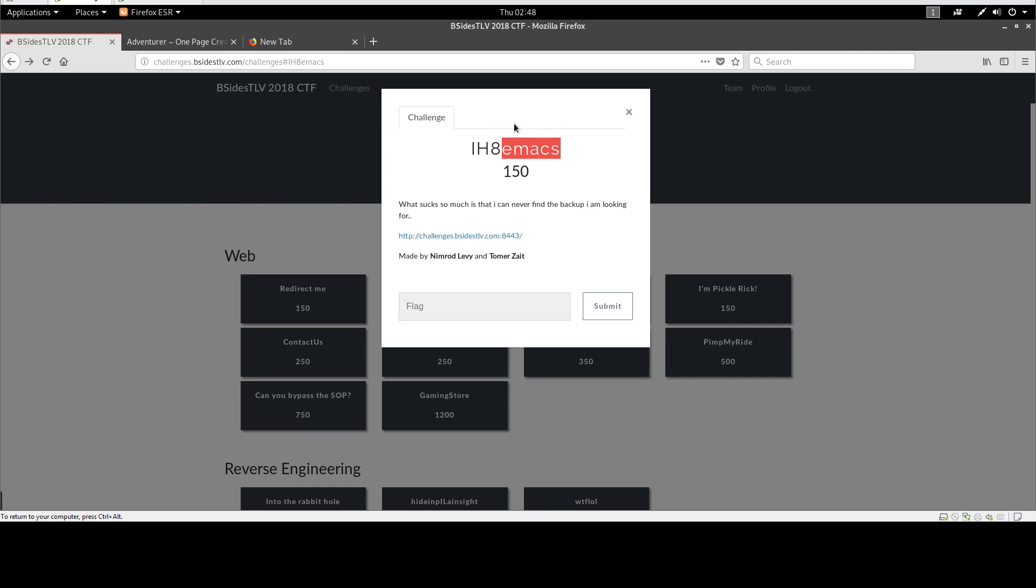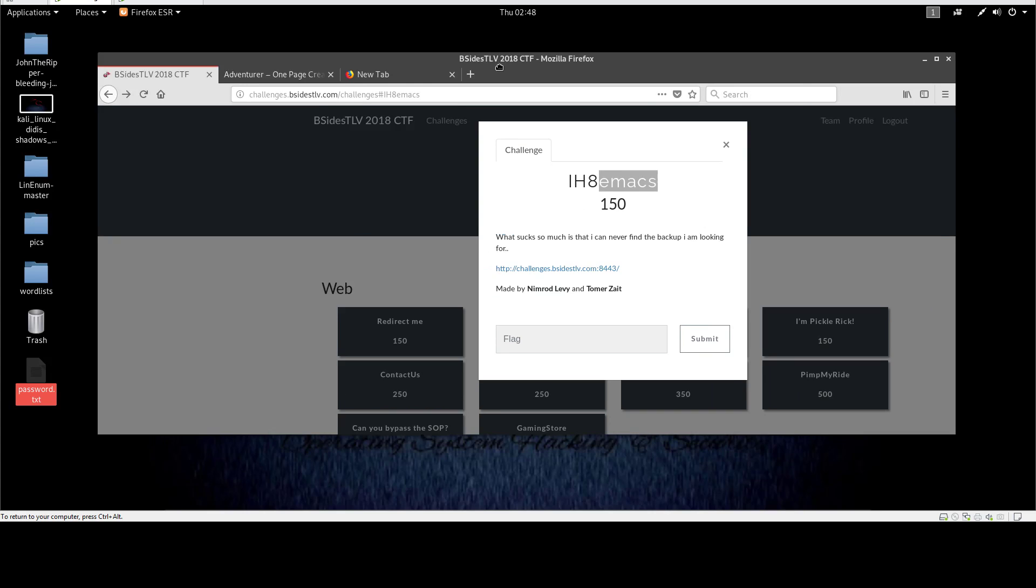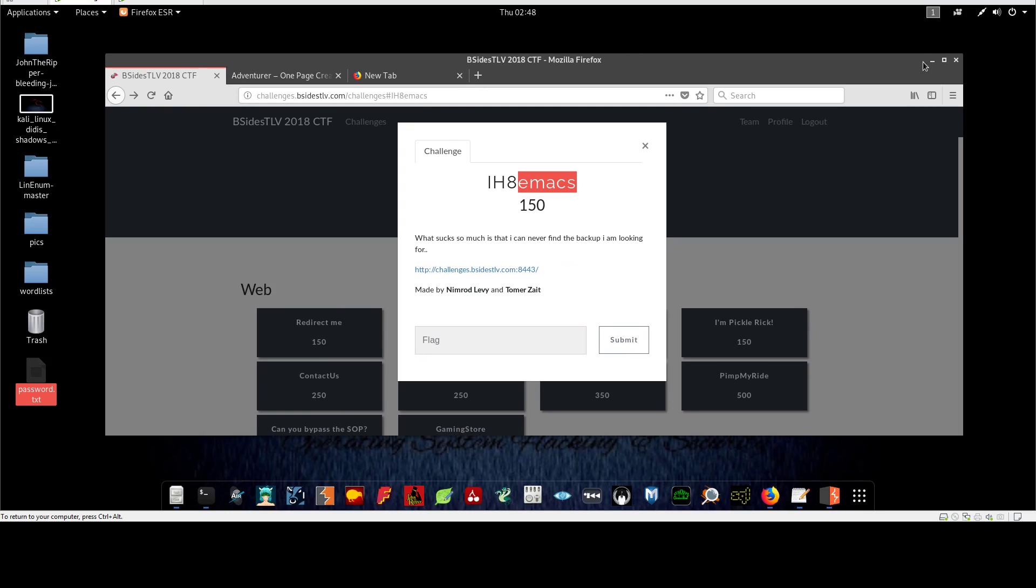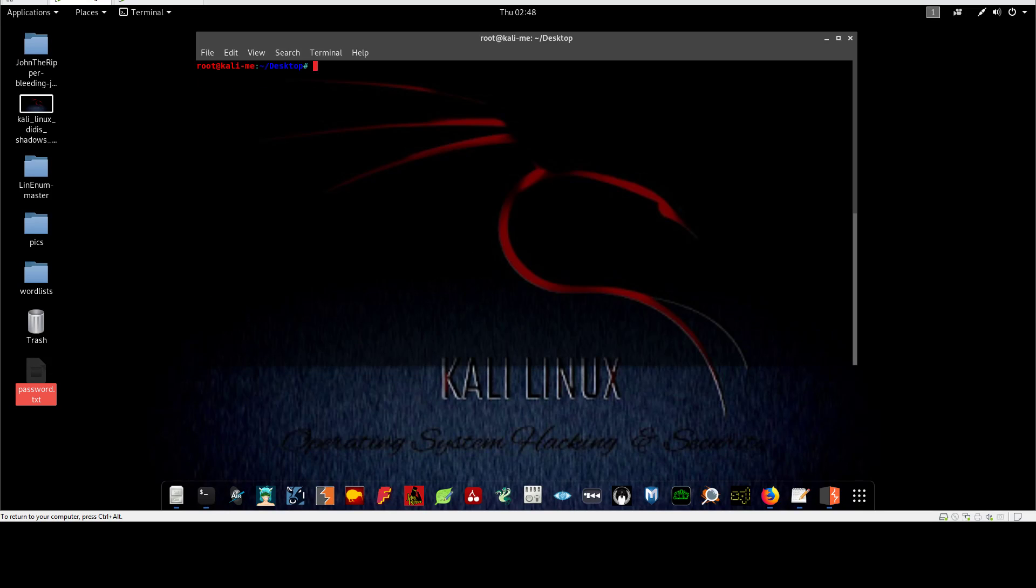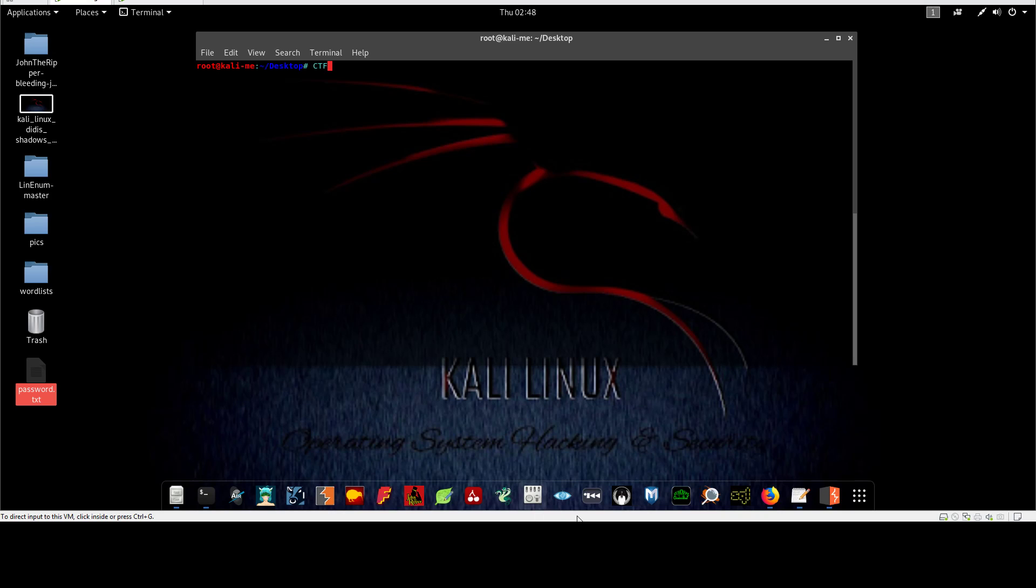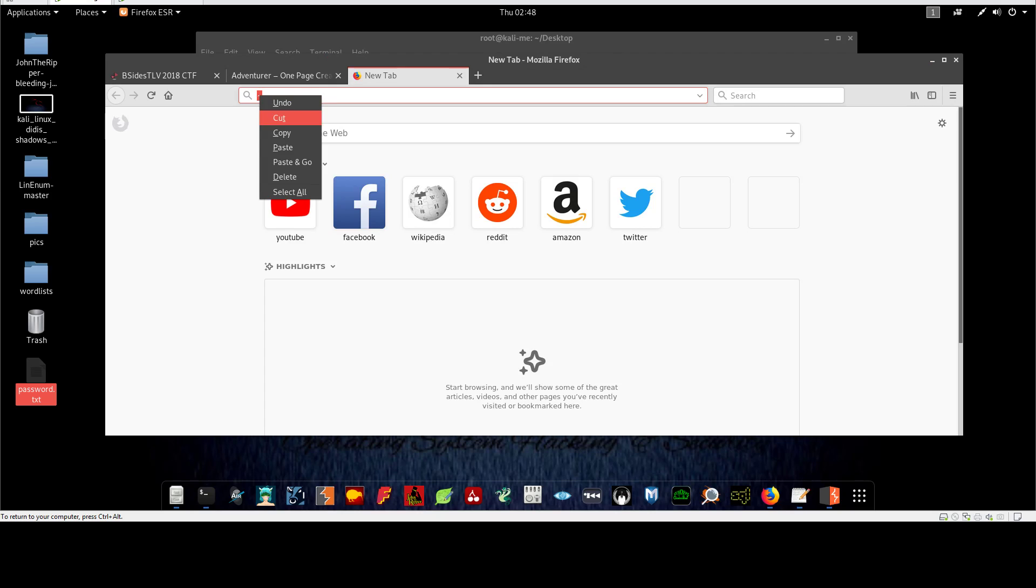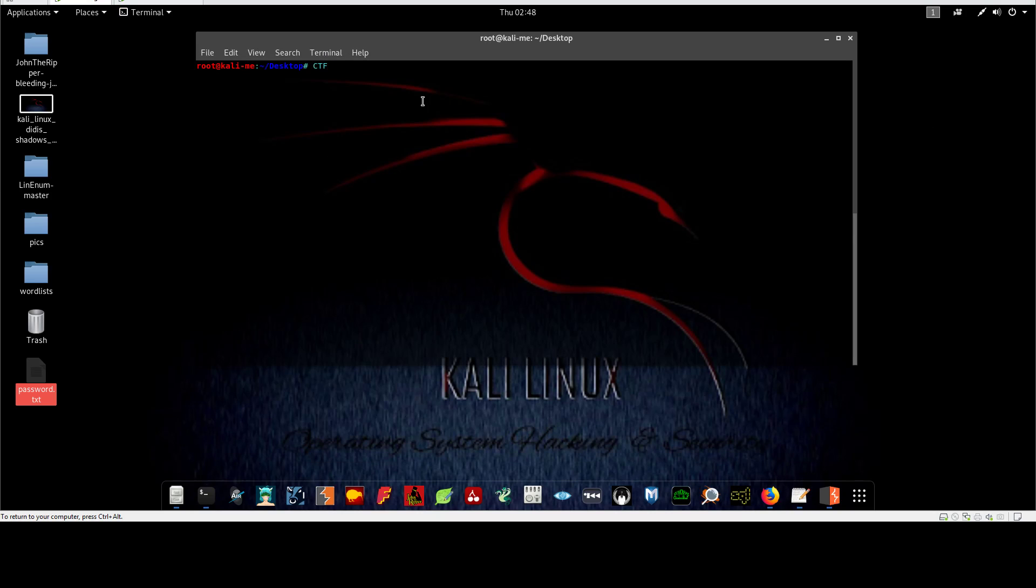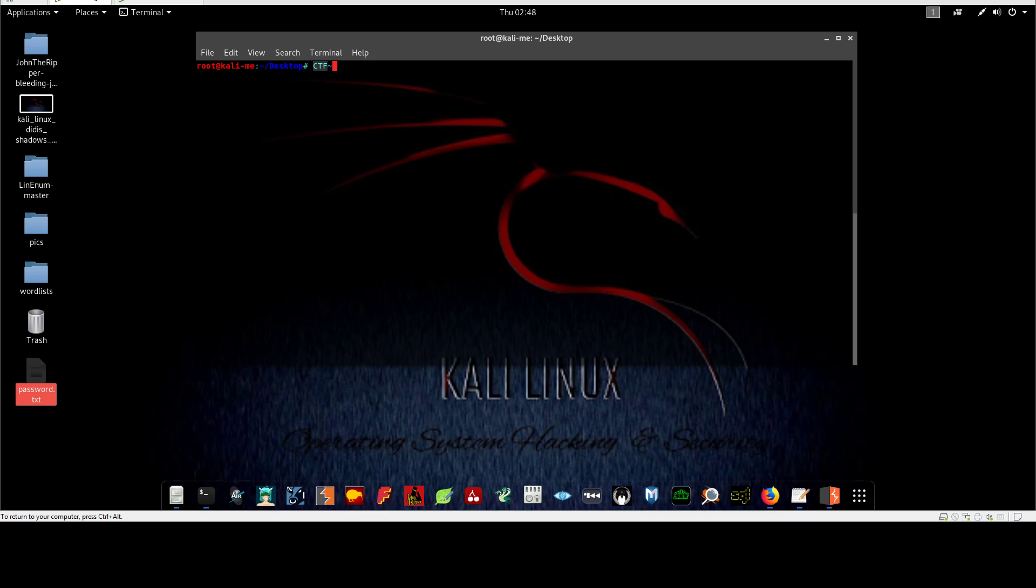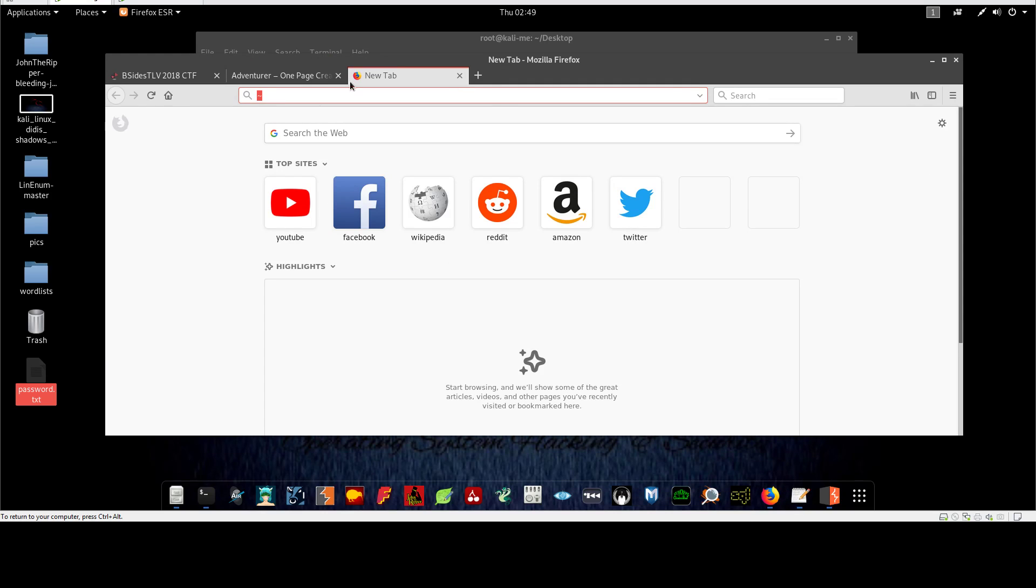If I'm editing a file with emacs, emacs creates a backup file of the file I'm editing and it appends the file with tilde. So the backup file will be 'ctf tilde' and the original file will be 'ctf' - just that naming. That is what emacs does. That's the first thing you need to understand about the challenge.